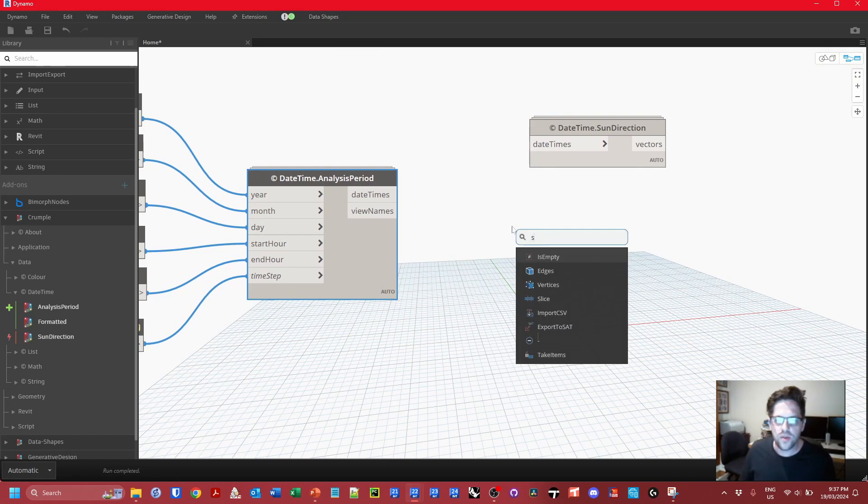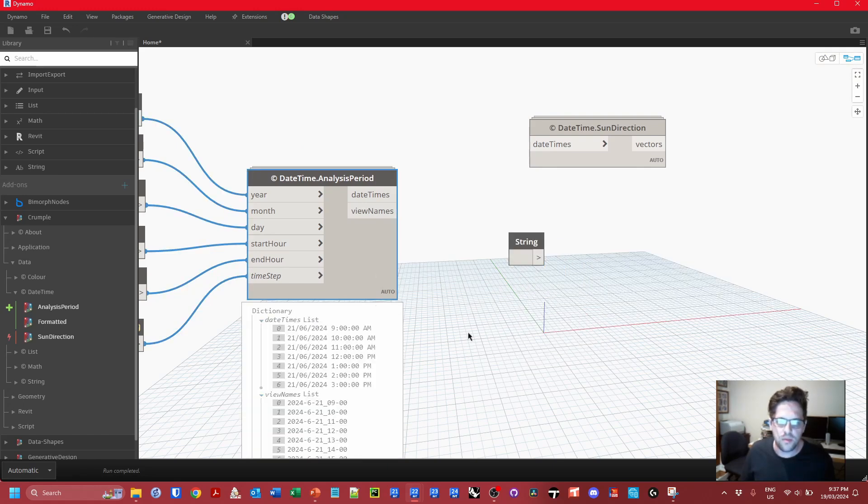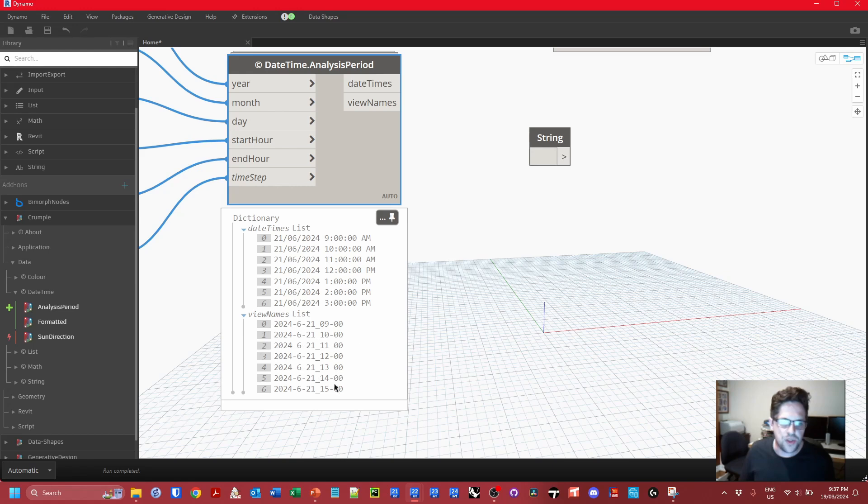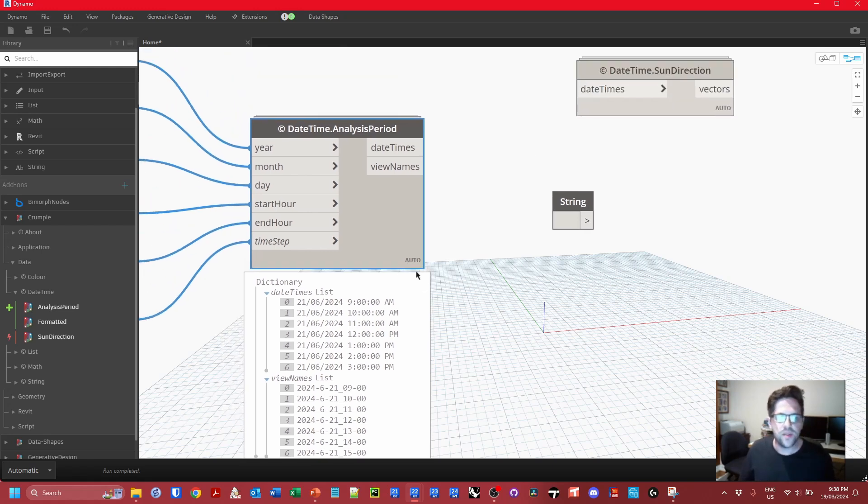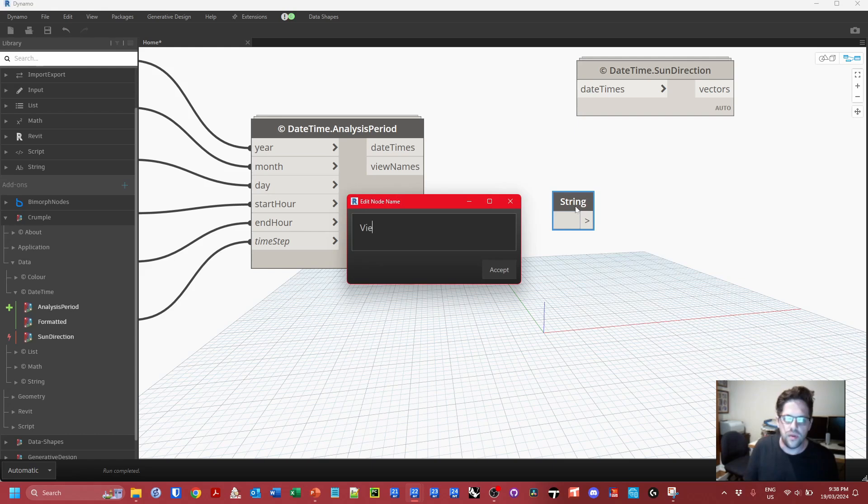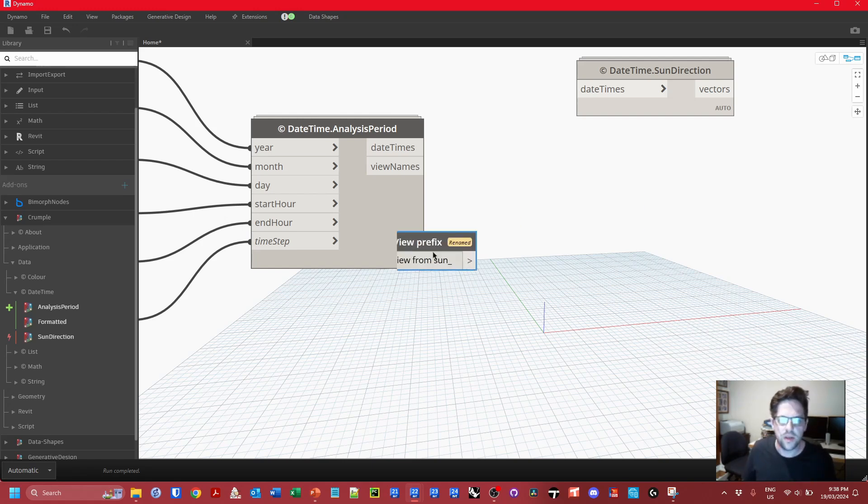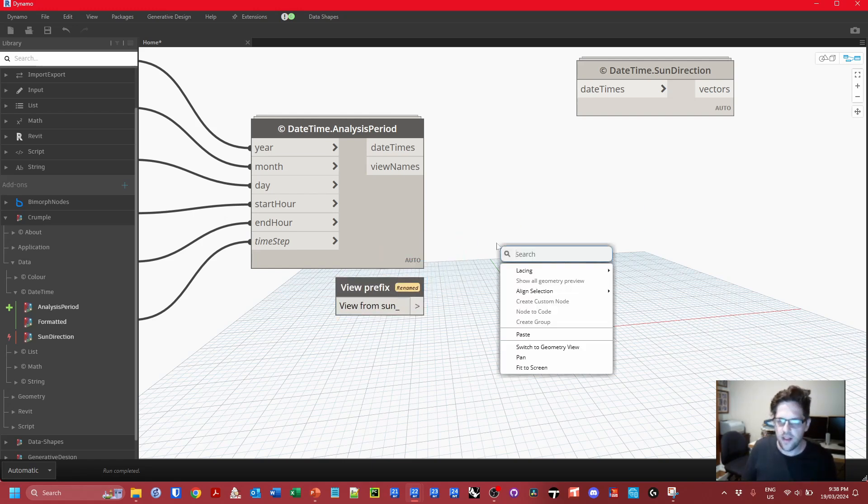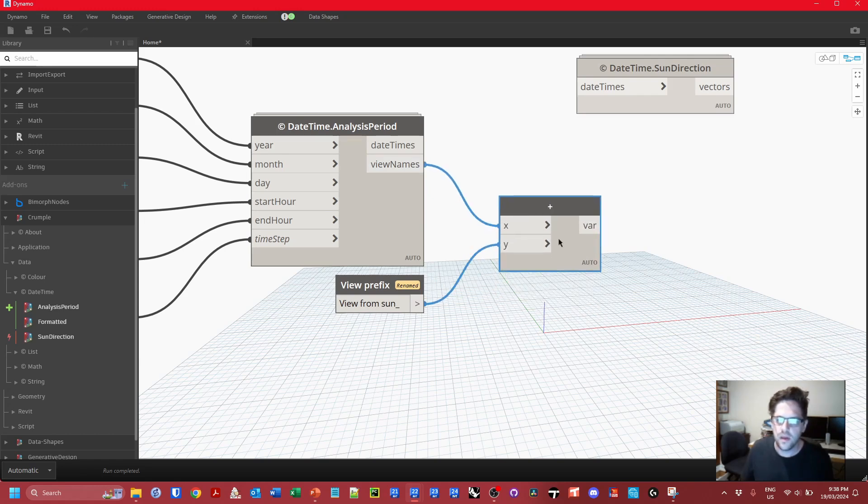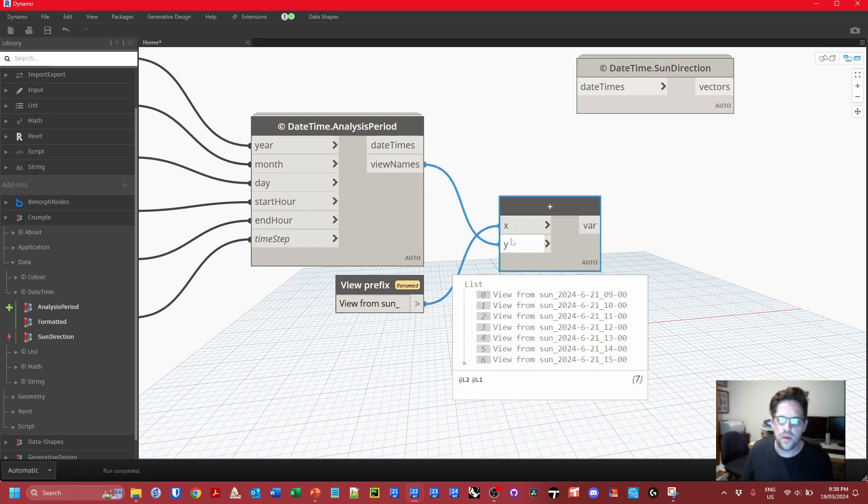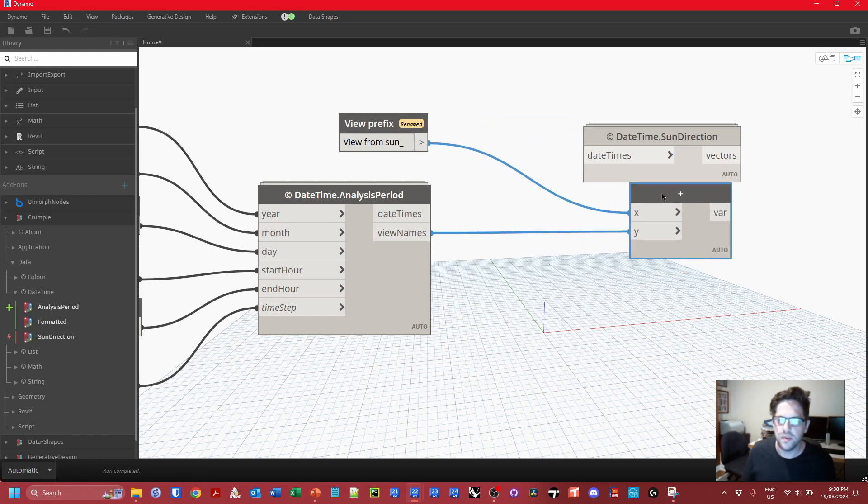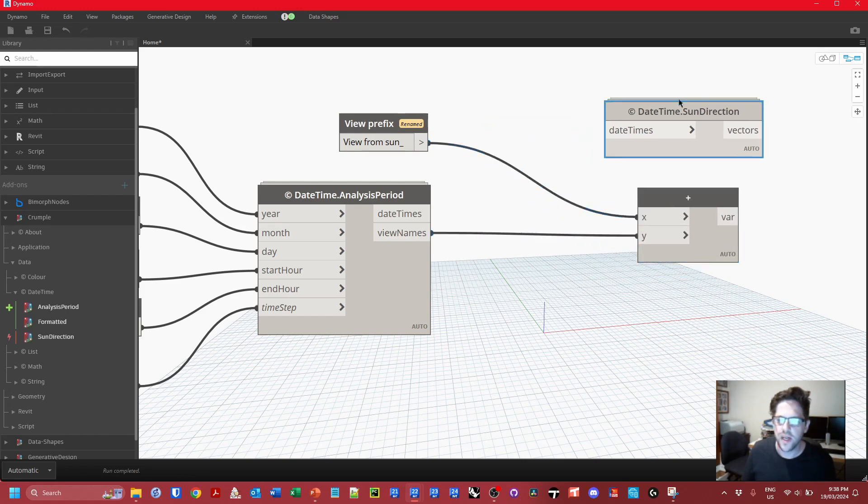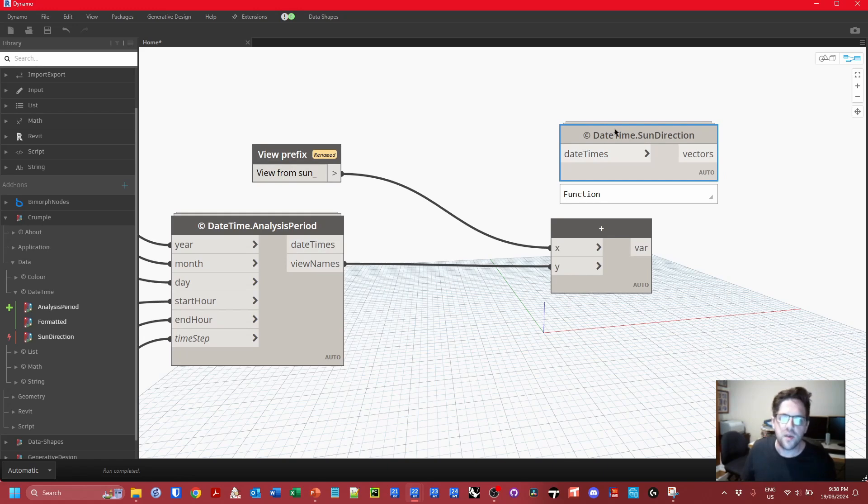I'm also just going to create a view name for these. I do have a human friendly view naming convention here which will stack in a good order - year, month, day, time with good characters for Revit. That's intentionally built that way. Let's just say in this case this is my view prefix. A good prefix would probably be view from sun with a dash. I'm just going to add that to the view name and we now have a pretty good view naming convention for our model.